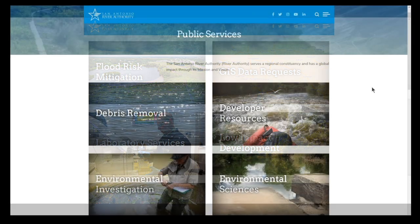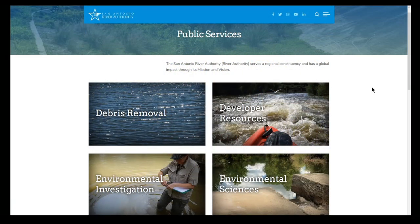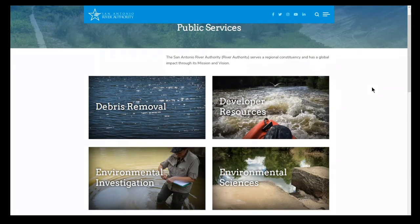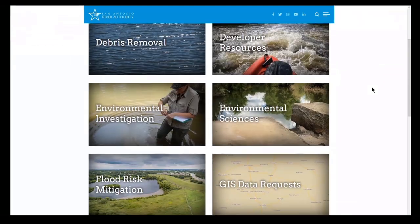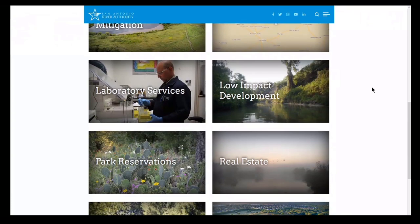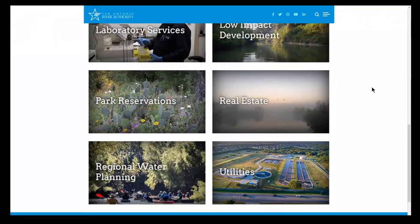My name is Phillip Brown. I work primarily in GIS infrastructure, which specifically means connecting all the computers together to maintain our infrastructure of GIS data. I also work with the utility team and the real estate team.